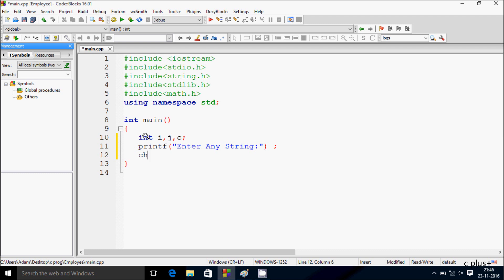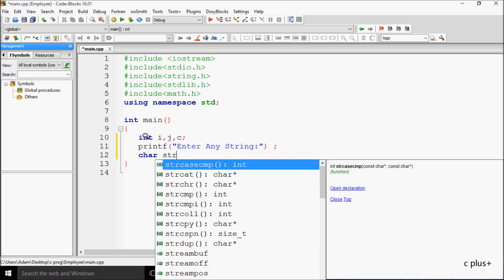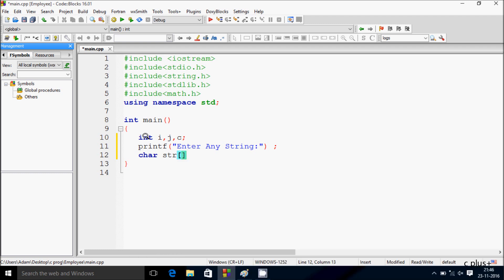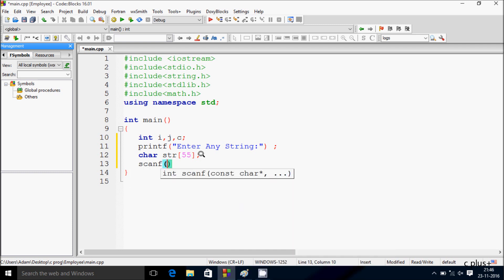Here after I'm going to take a char variable str and giving the size 55. So maximum you can enter 55 elements into the array. If you want more then you can increase the size. If you enter more than 55 then array index out of bound exception will come.